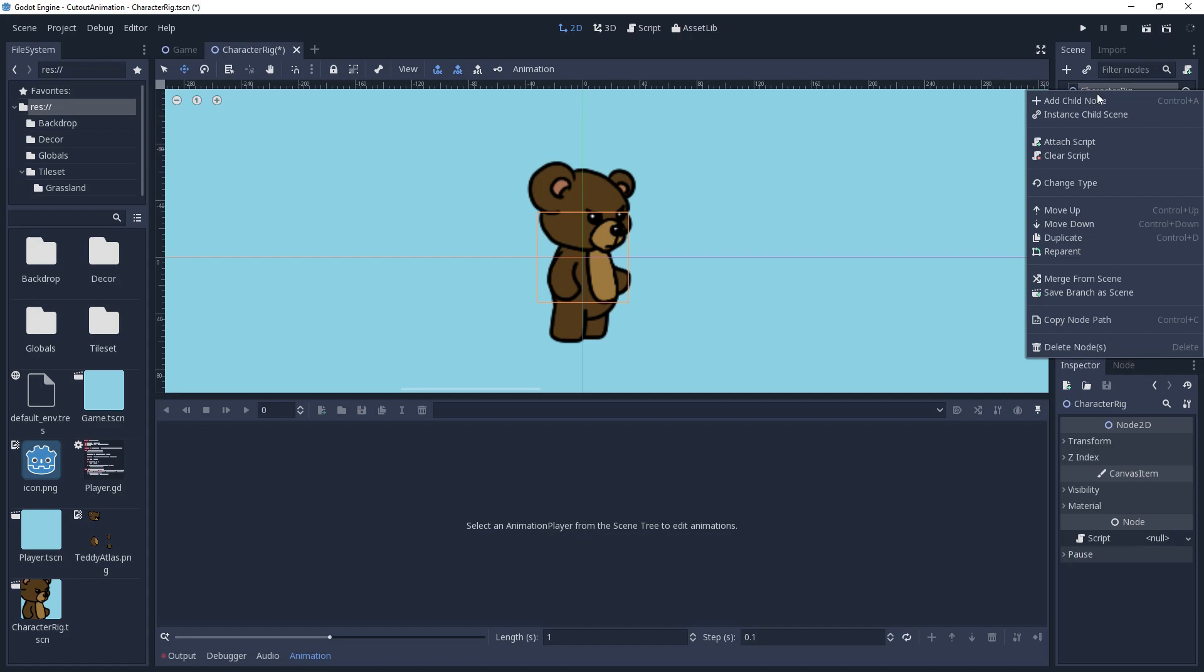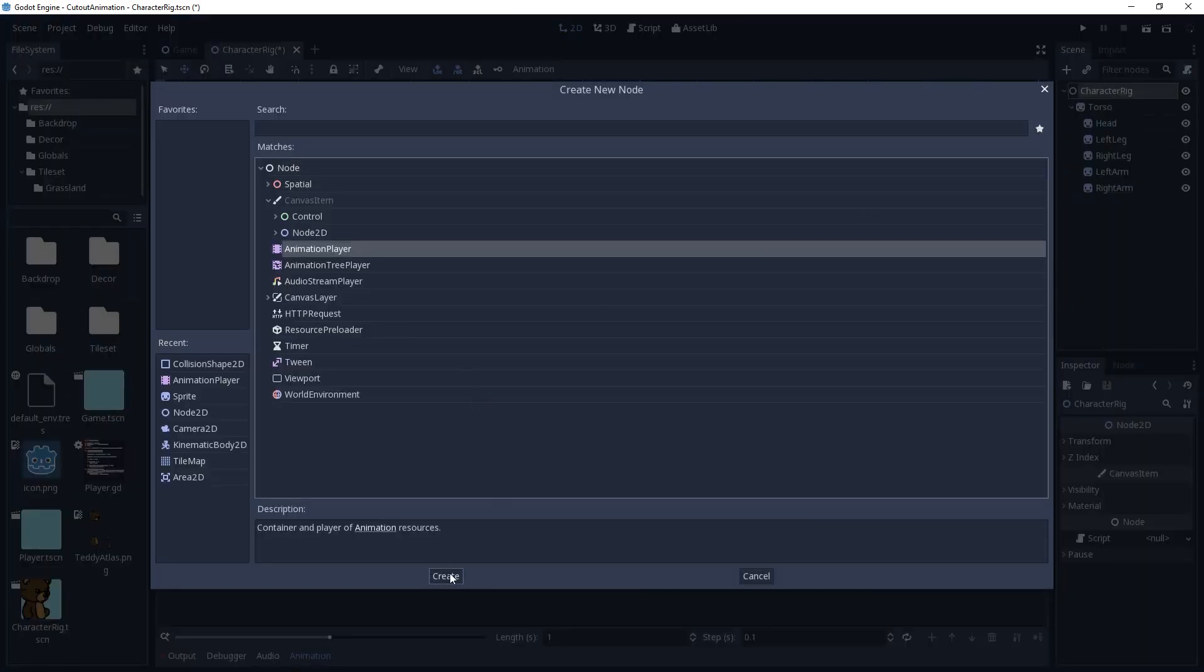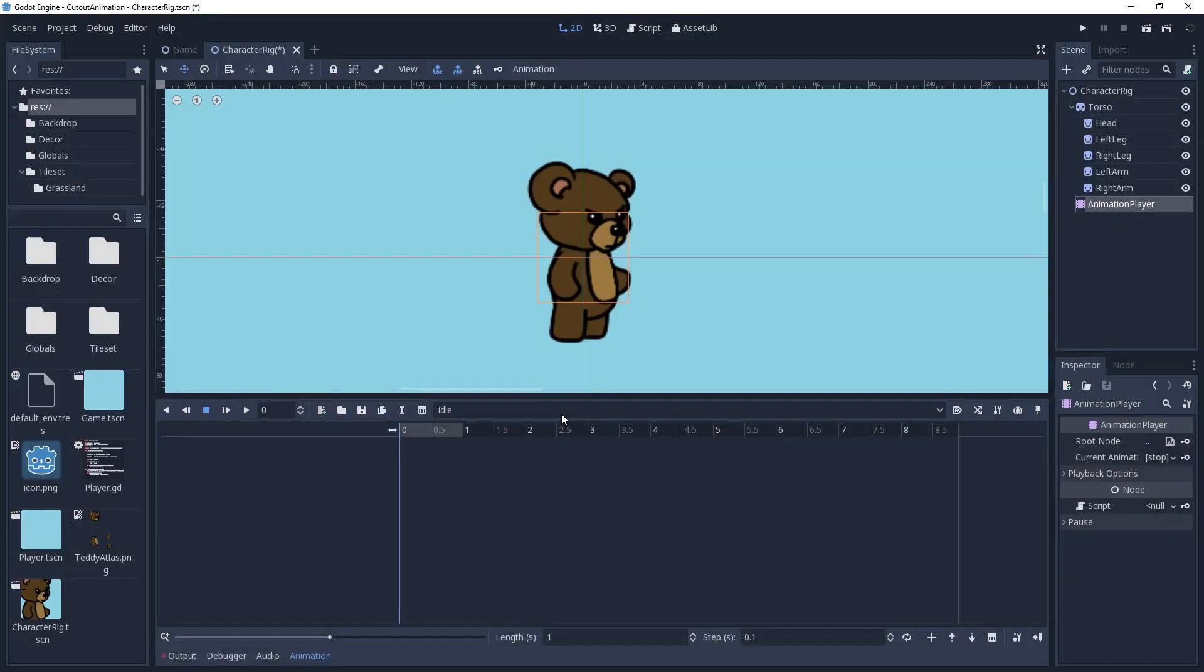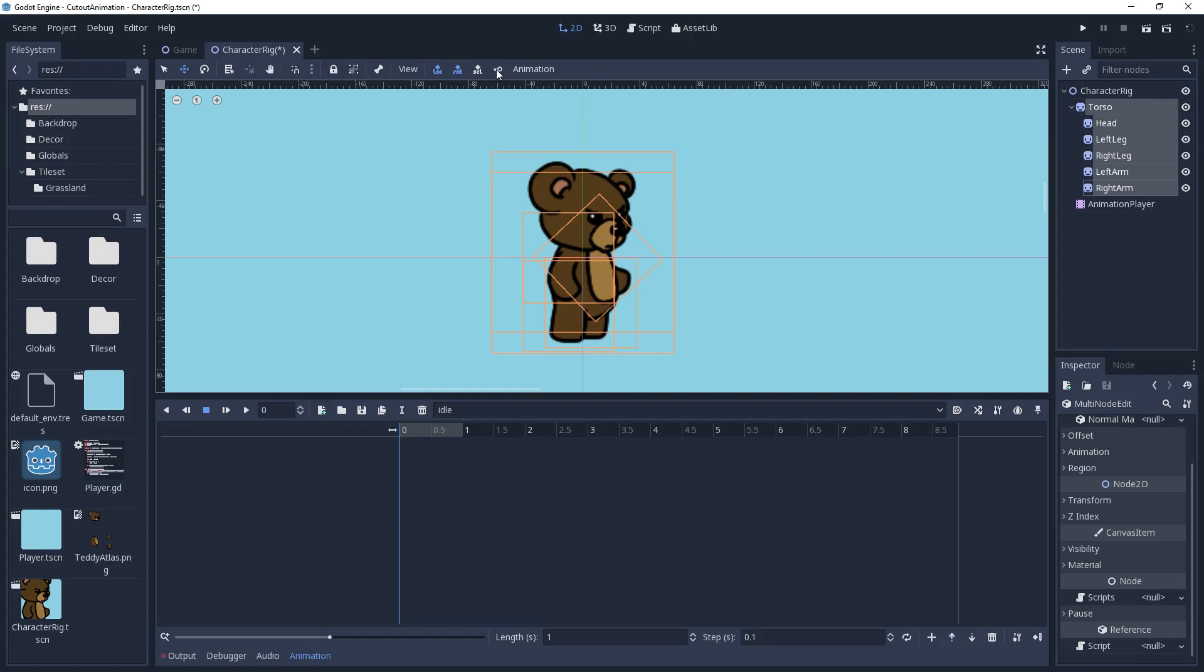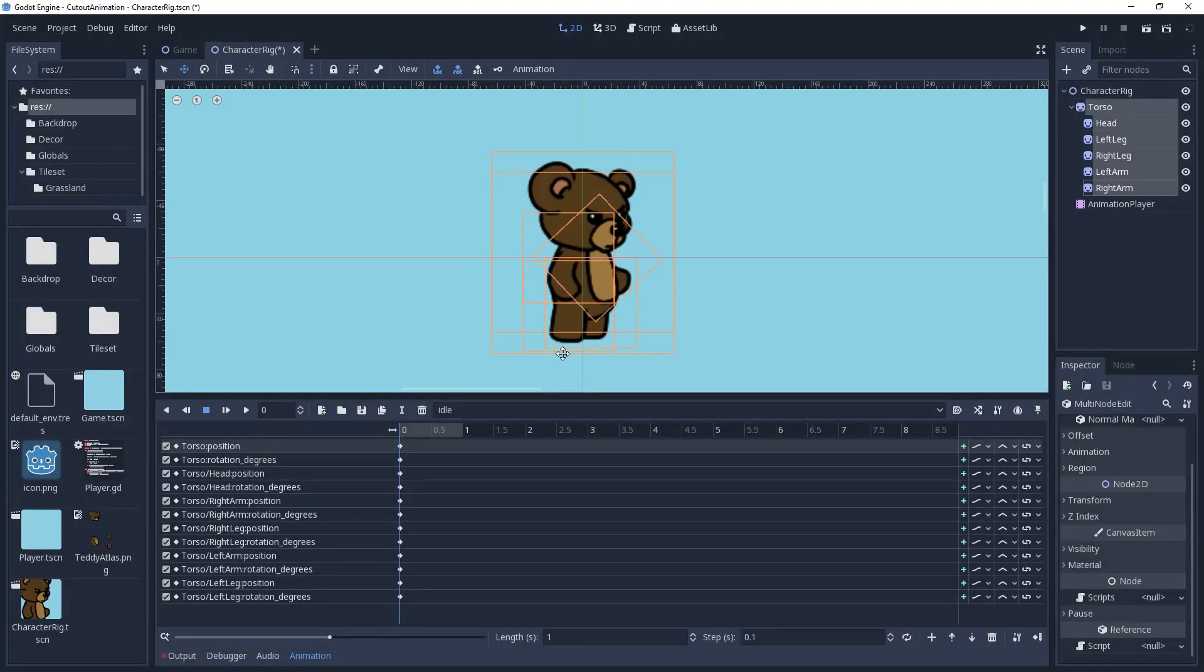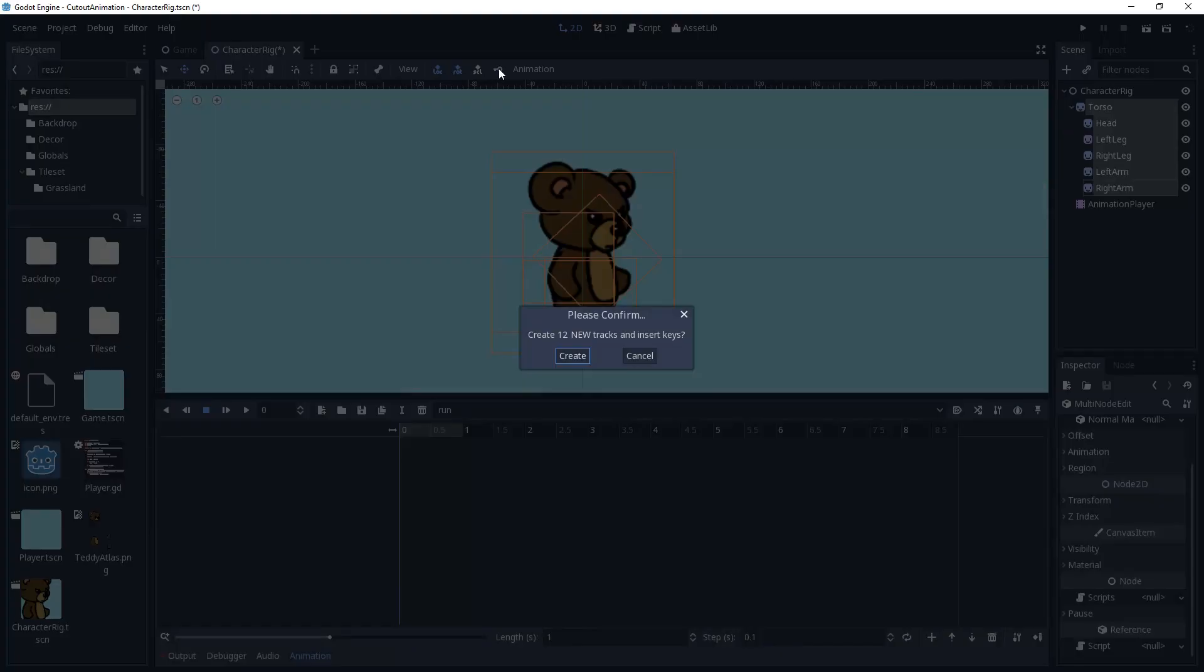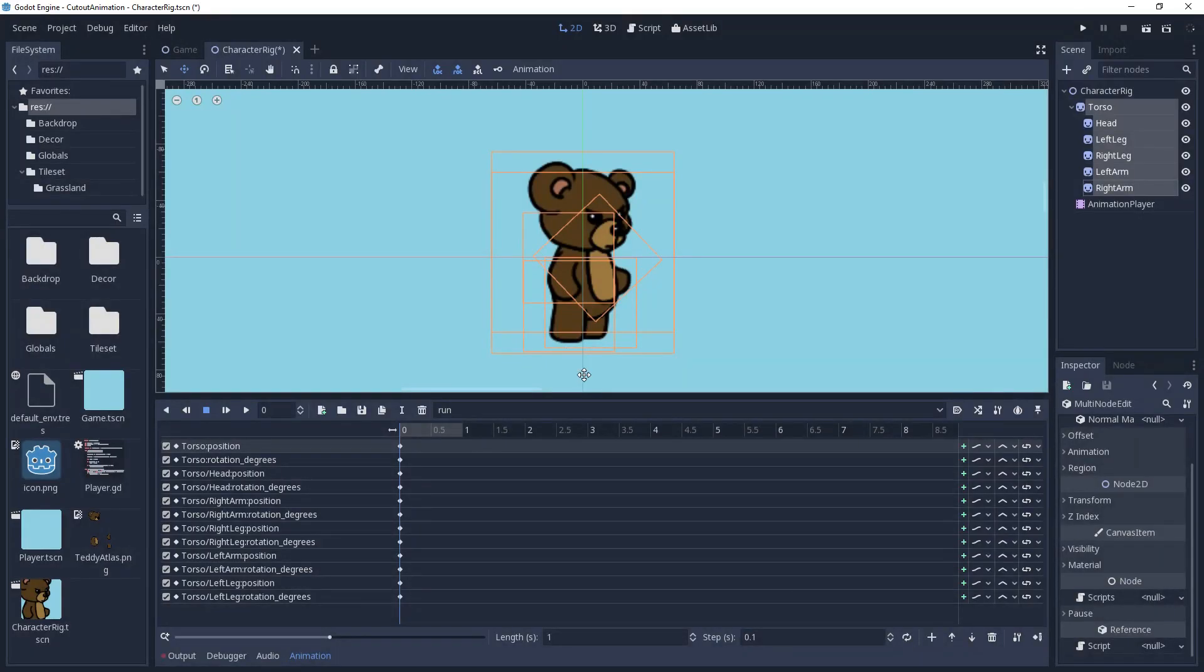I'll go ahead and add an animation player to the root node. Then make a new animation state called idle and add keyframes for the position and rotation. If you select all of the nodes in the scene, then you can click the key in the toolbar up here and it will automatically create tracks and frames for the nodes based on the properties selected to the left of the key. Now we'll go ahead and get started on a simple running animation.